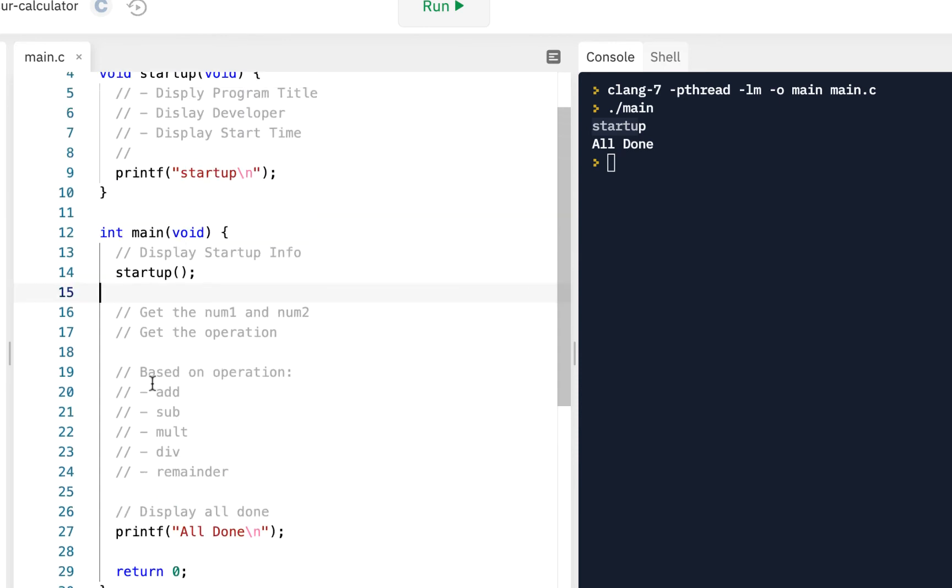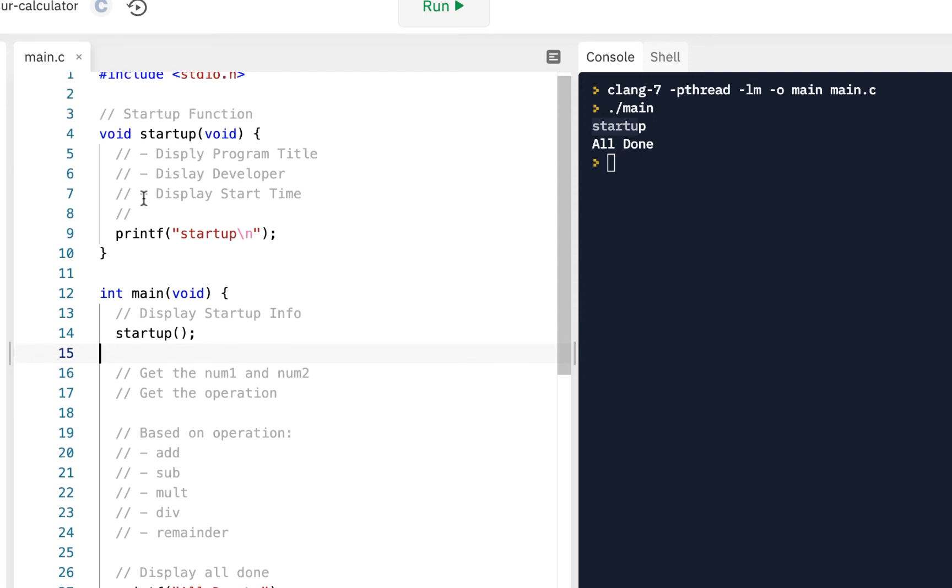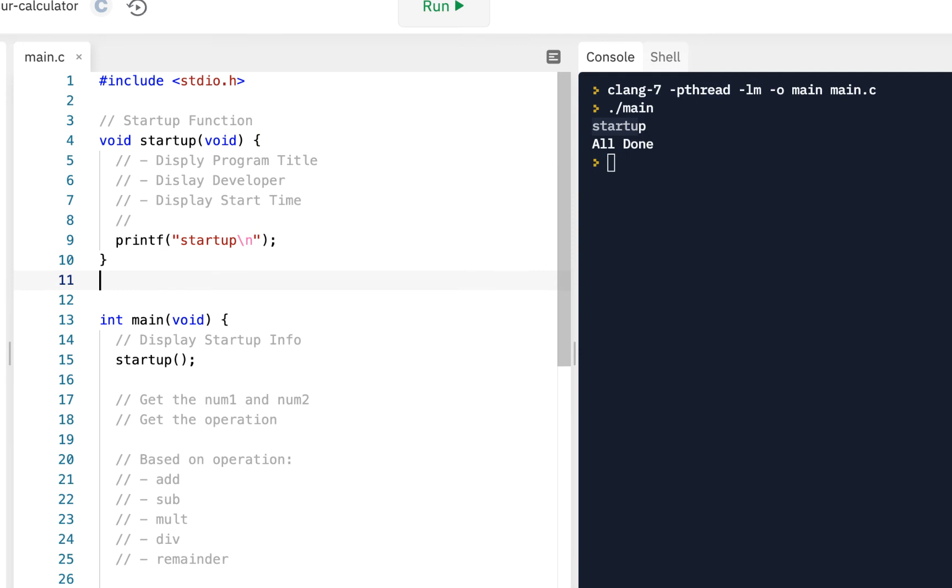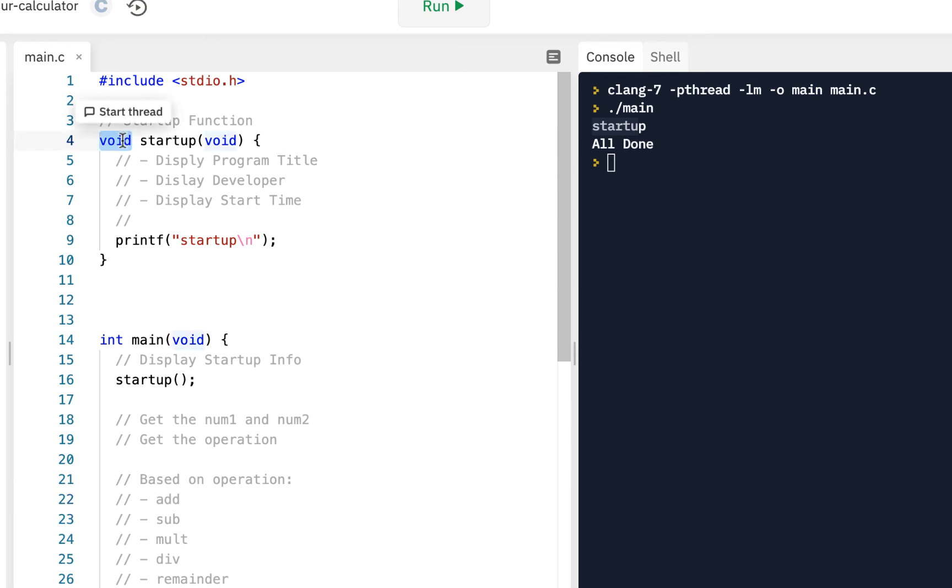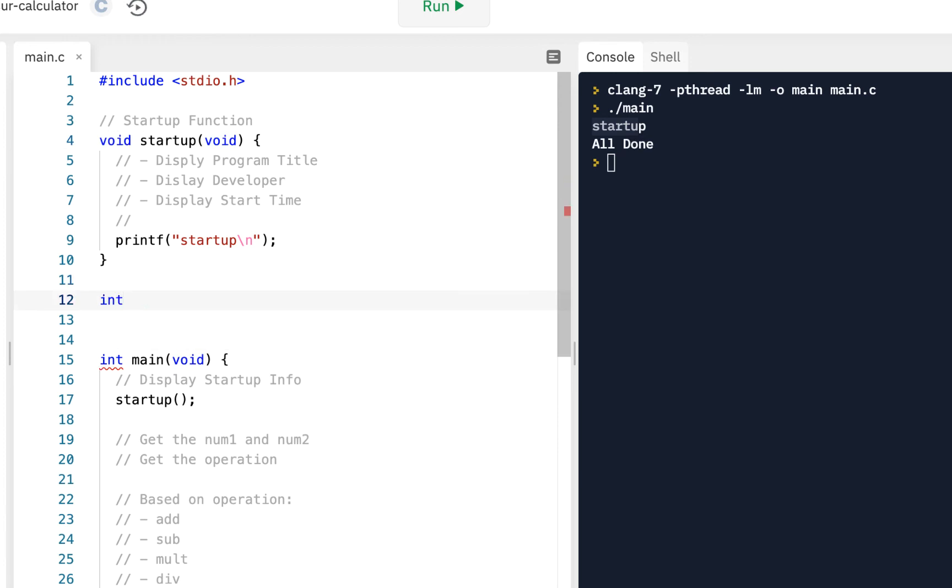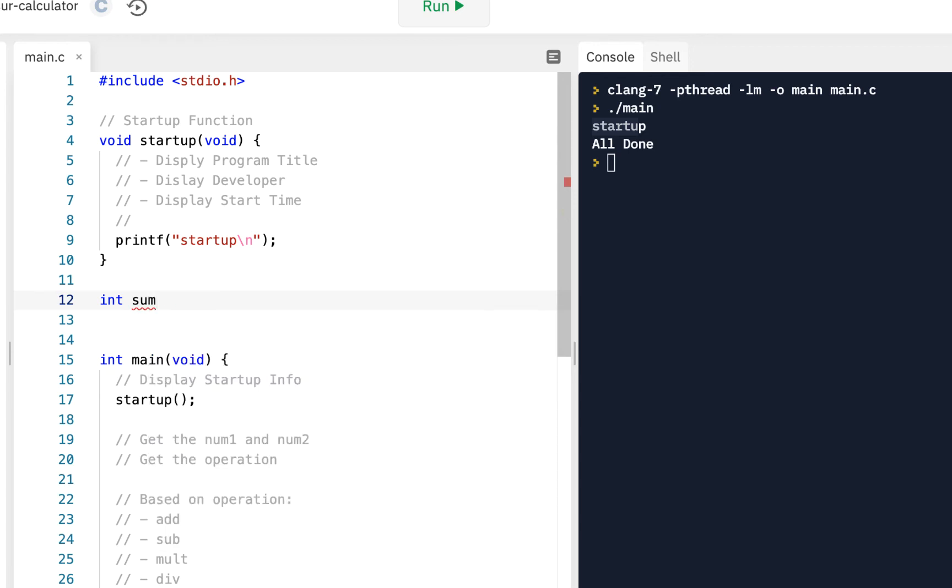We're also going to have functions that do these different operations. We're going to have one called add. Unlike startup which is not going to return anything nor is anything going into it, no inputs, no outputs, here we're going to say return an integer. The name of the function is going to be sum. What is going into it? We're going to have an integer num1, that's the first input, and the second input, an integer num2.